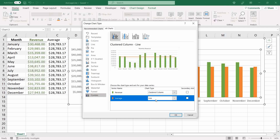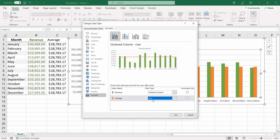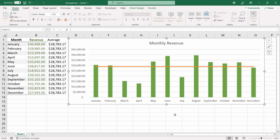Excel is already recommending the line chart for the average series. If it was not already set, you can select the chart type you want using the arrow next to the series name. It's already set to 'Line', so I'll click OK.